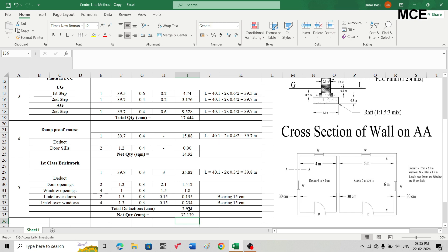This is how you can apply the centerline method to find the various quantities of a building. I hope this solution video was clear and you learned something new. If you find my videos helpful, support the channel by subscribing and liking. Thanks for watching Master Civil Engineering, and I'll see you in the next video.